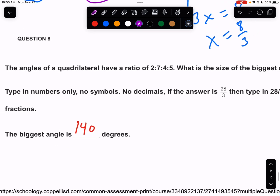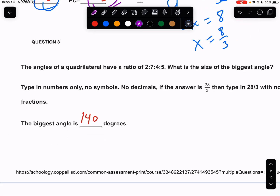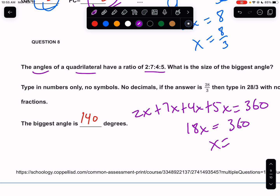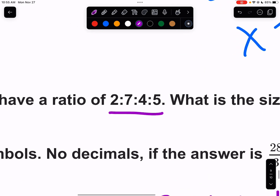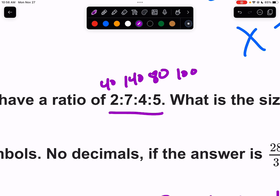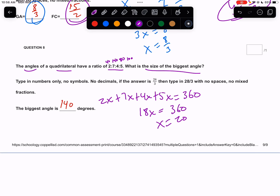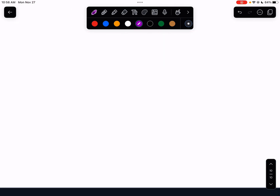Anytime you have an extended ratio like this, you need to know what they add up to. These are angles of a quadrilateral, so they add up to 360. They were reduced by the same number — call that X and re-multiply. The original angles had to sum to 360, so 18X equals 360, and the GCF is 20. The original angles were 40, 140, 80, and 100. The biggest angle is 140 — that's 7 times 20.